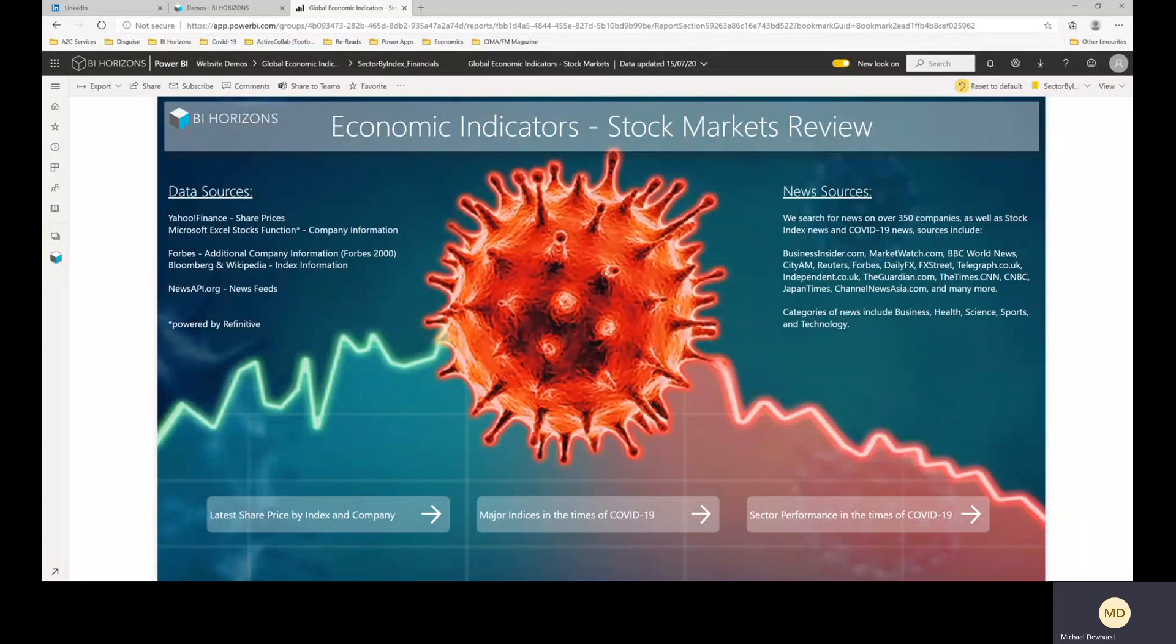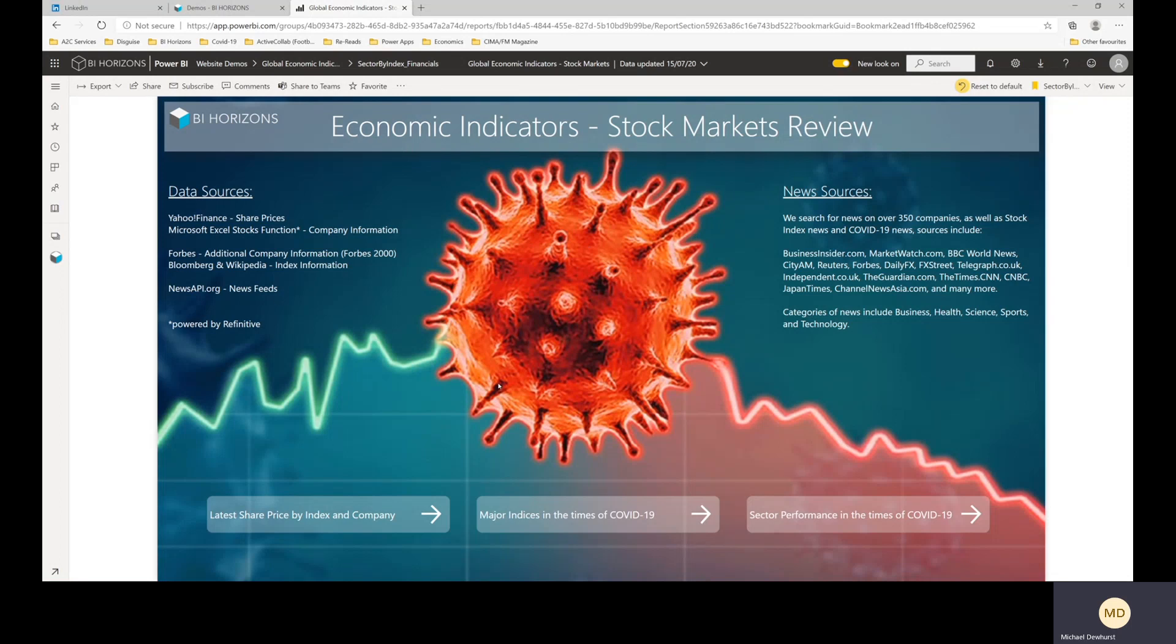Hi, just wanted to give you a quick run through of our latest economic indicators report, this one covering stock markets. We'll be doing other ones for GDP and employment and things like that in the coming weeks and months, but this is our first effort.